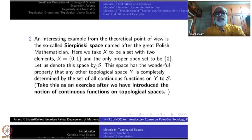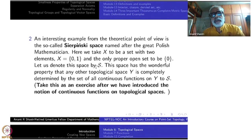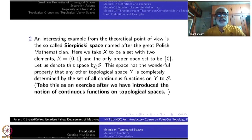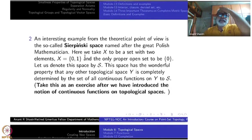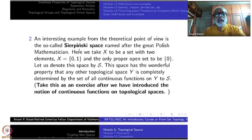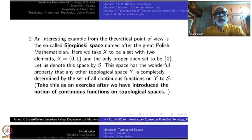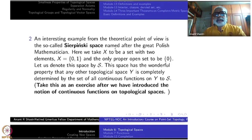By the way, this fellow is also a very important person — he has done a lot of work not only in topology but in number theory, geometry, and all sorts of things. He was a Polish mathematician: Sierpiński. An interesting example from the theoretical point of view is the so-called Sierpiński space.